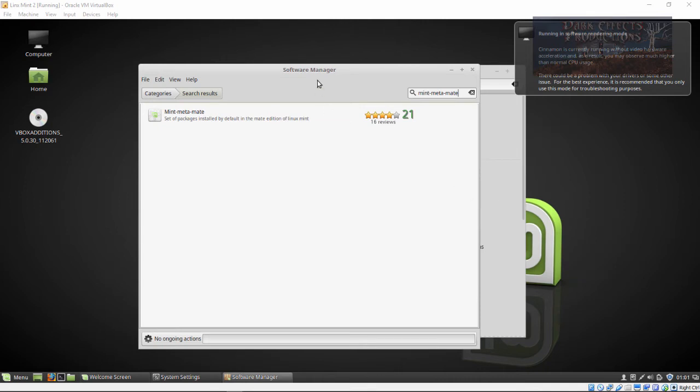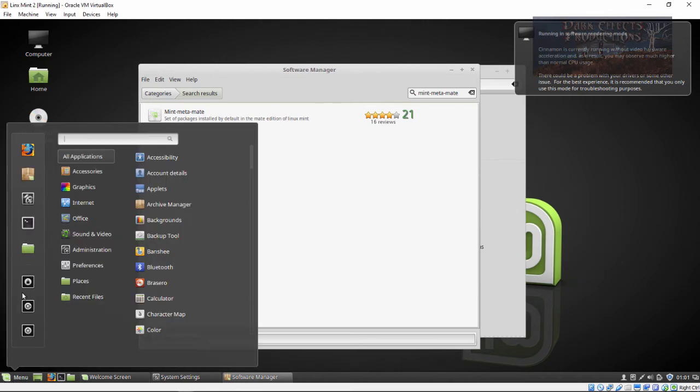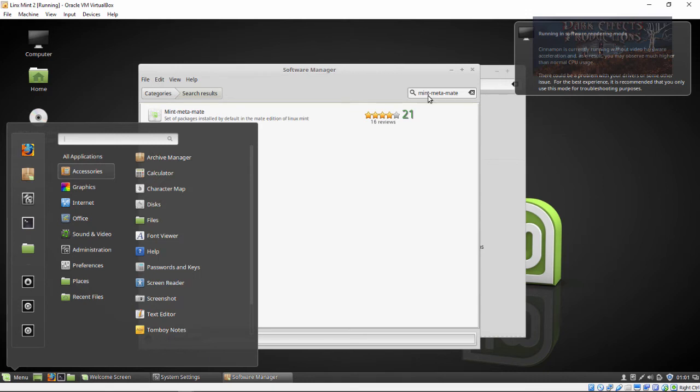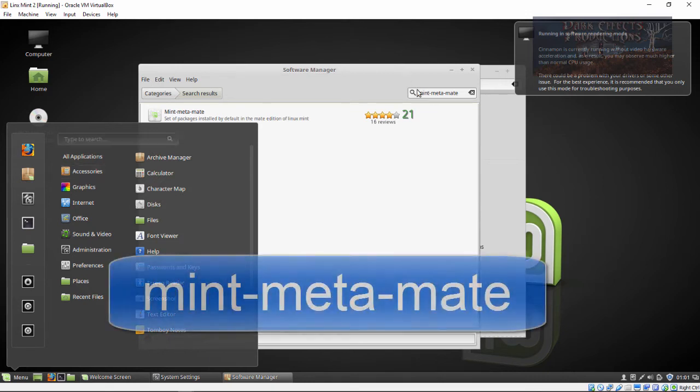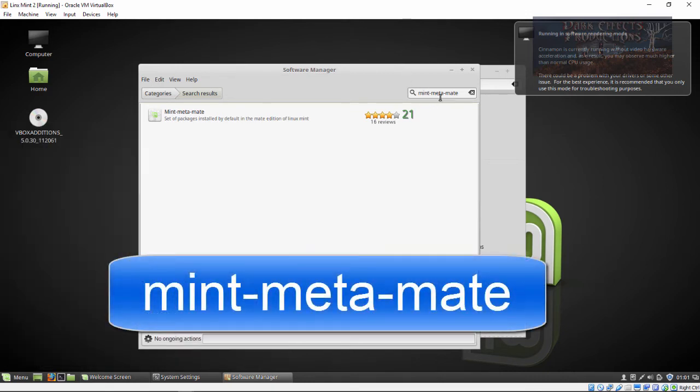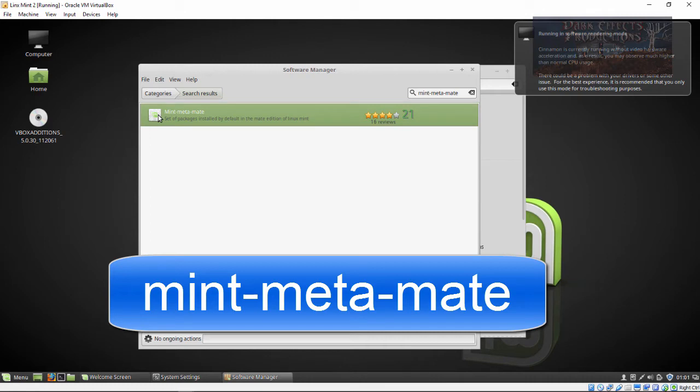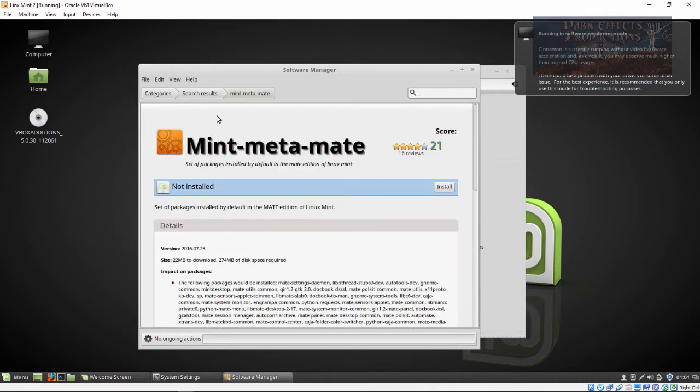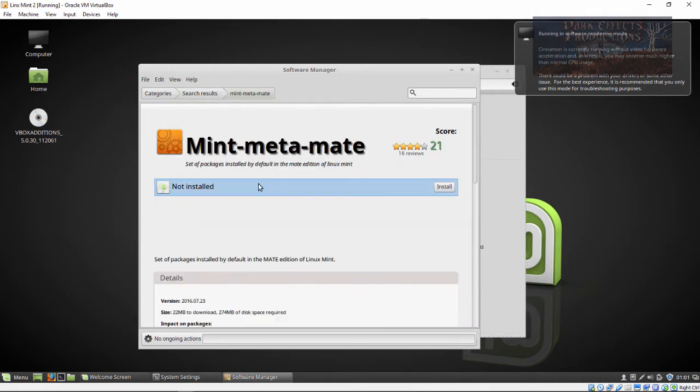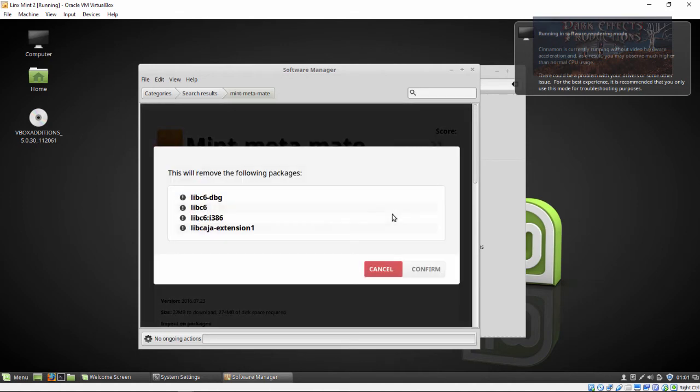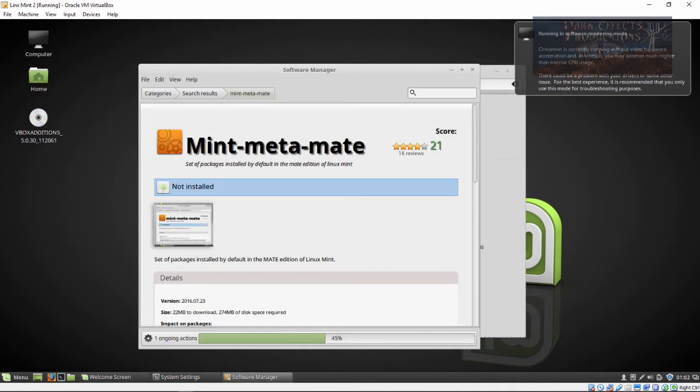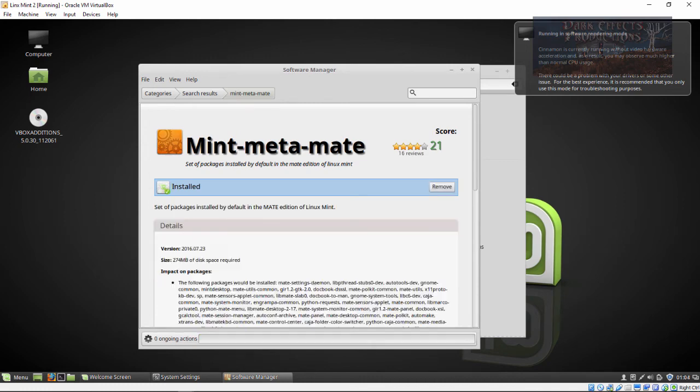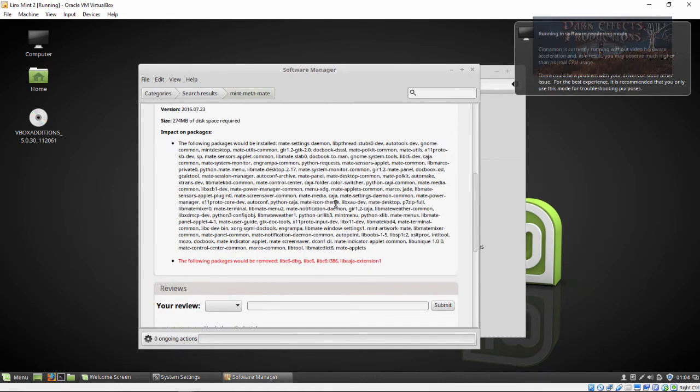I just went inside the Software Manager here. You get to the Software Manager by clicking here and going right there. Type in mint-meta-mate. Let's go ahead and choose this. It says not installed, so let's go ahead and install it. Confirm it. Okay, let's go ahead and reboot the system.